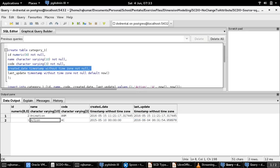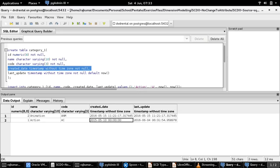Whenever there is a change in this record, the target dimension table will get updated with corresponding details for name, code, and last updated fields. But the created date field will never change and we don't want to change it in the target either.